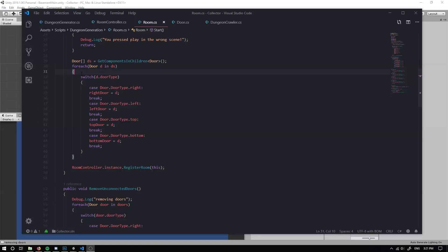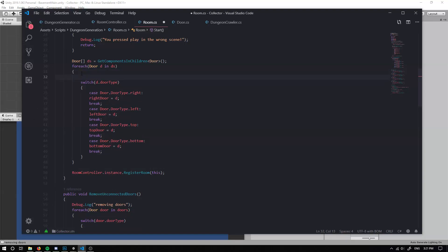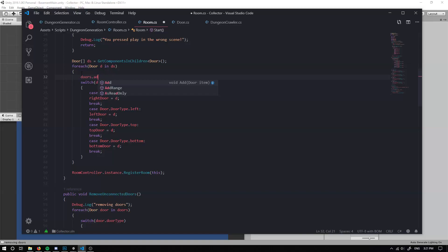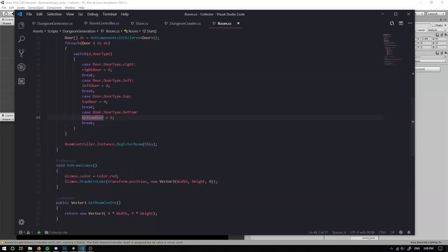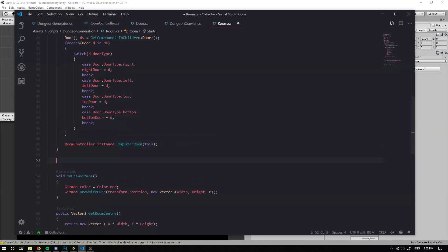Now, something I forgot just before was that I need to add the doors. So we need to add each door that we find into our doors list. So now we have collected all of our doors.